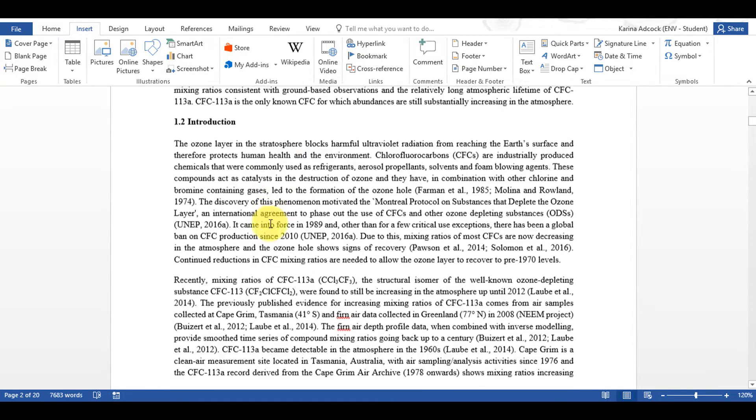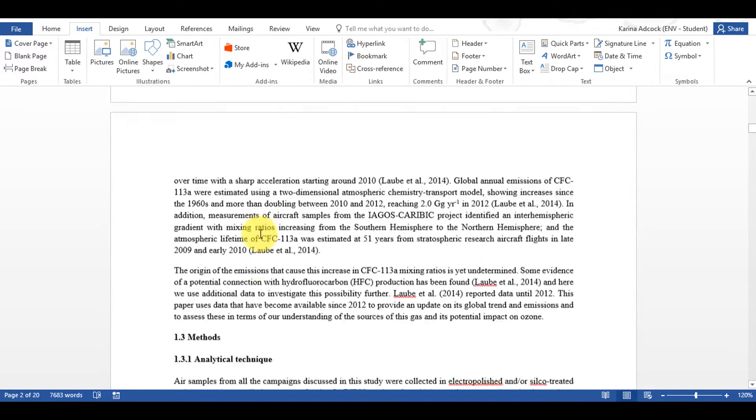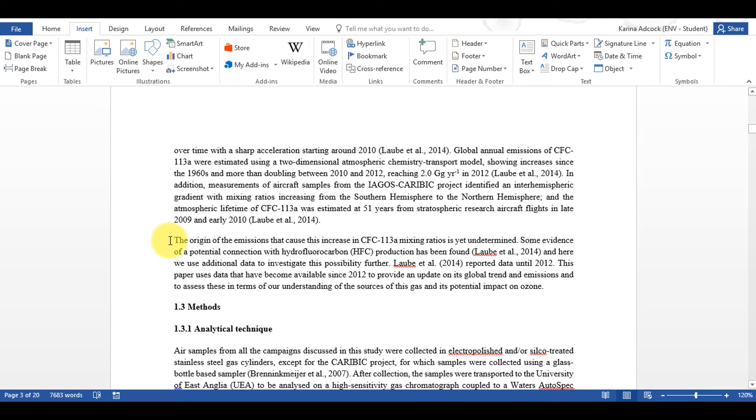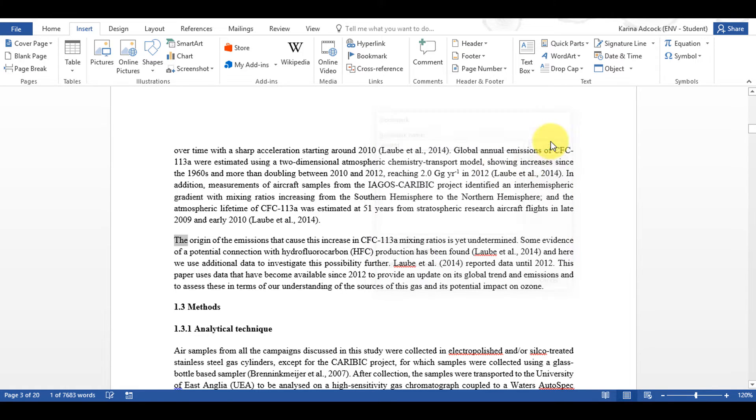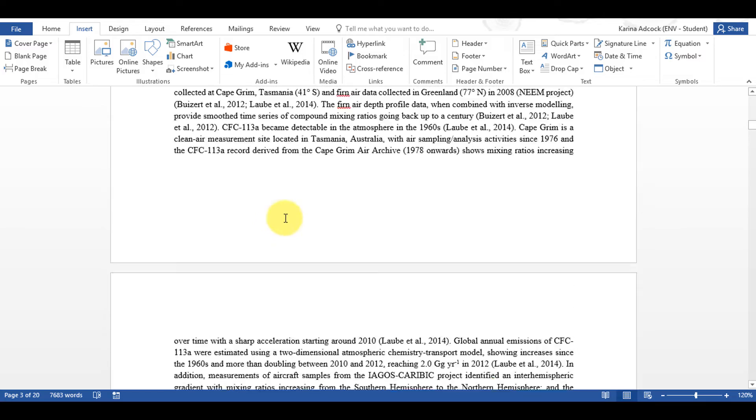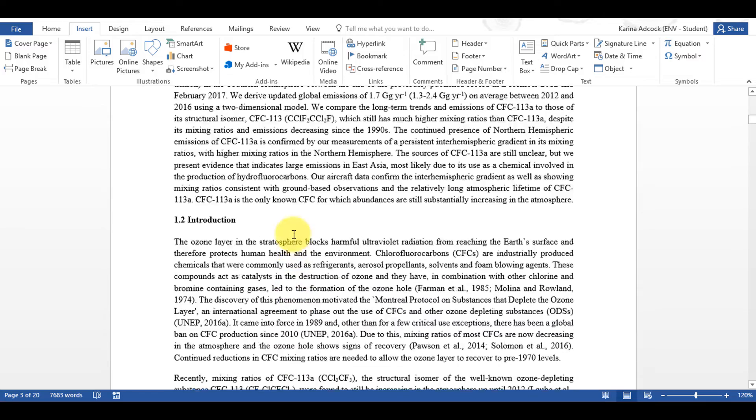Now also if I scroll down here and highlight this word and then select Bookmark I can type in the word Origins and then Add and now I have created a bookmark.